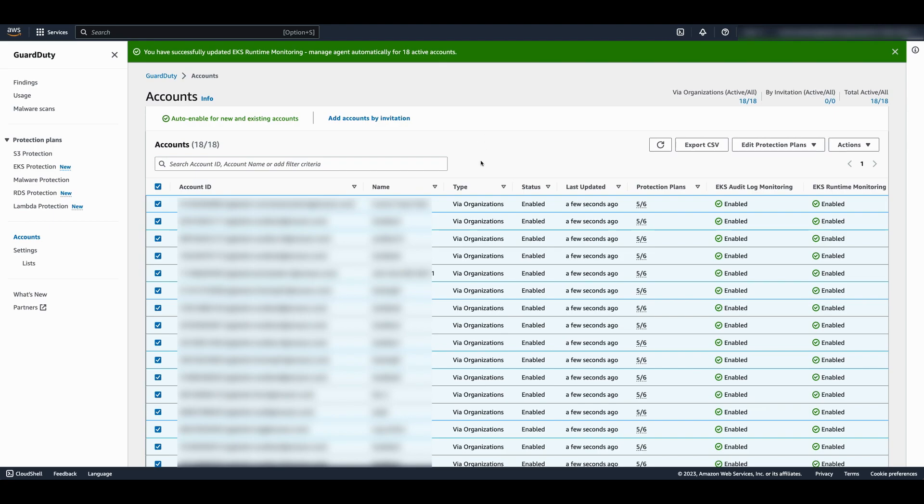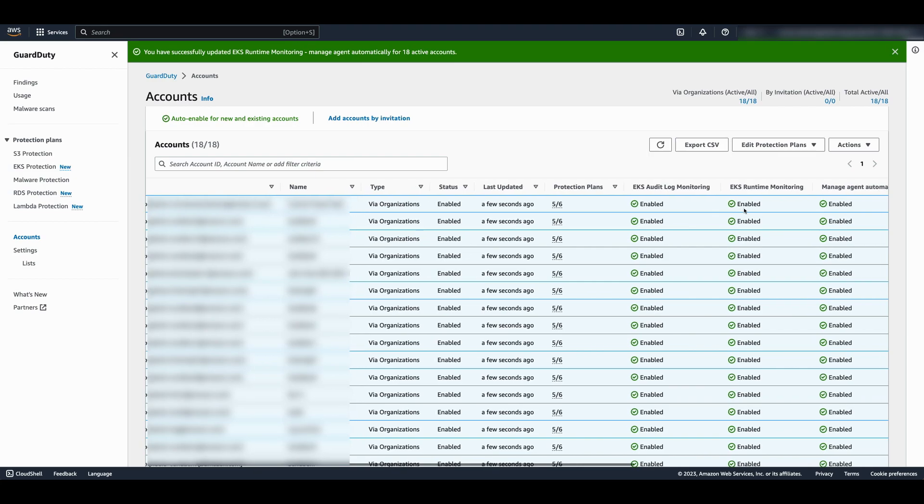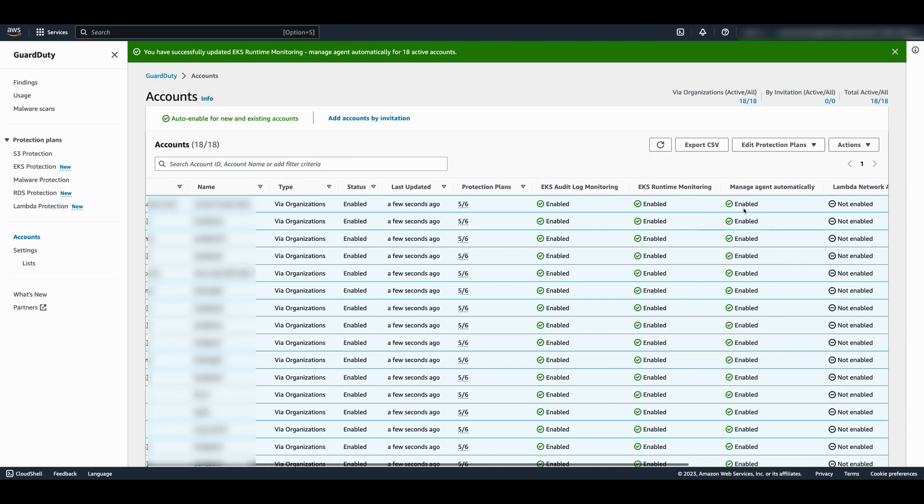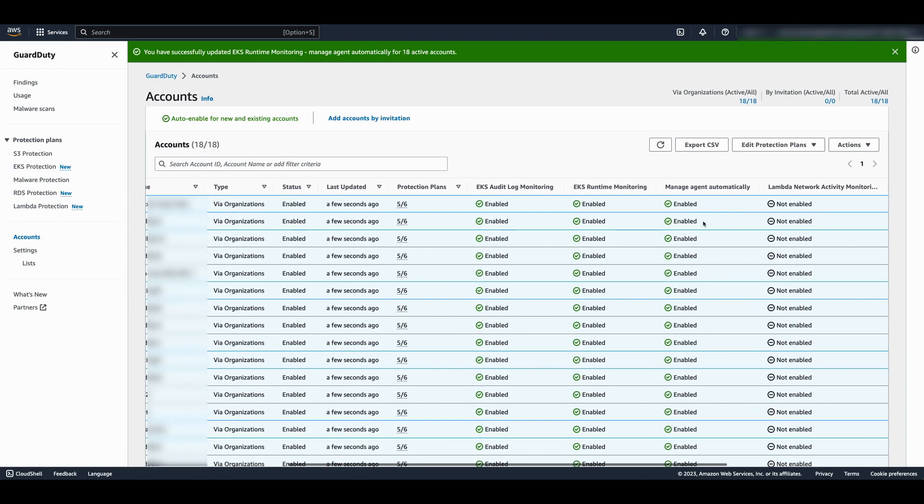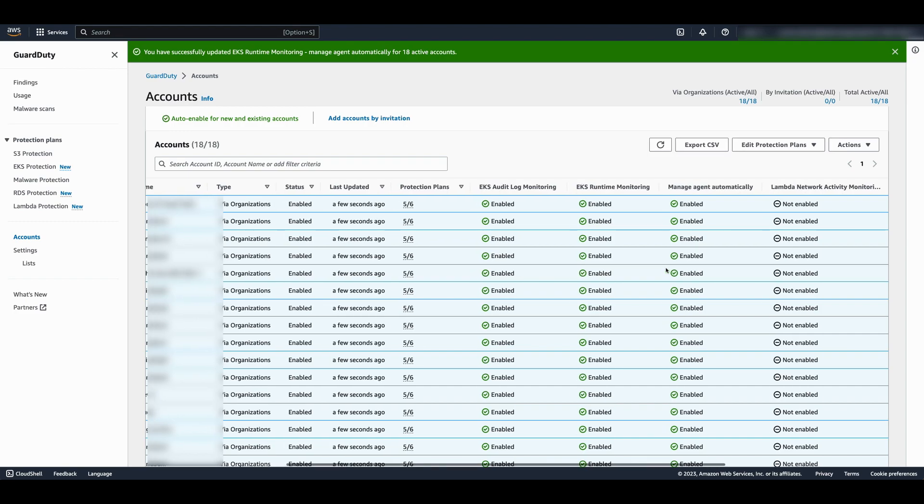One thing to keep in mind is GuardDuty is a regional service, so you'll need to replicate these configurations for each region you operate out of. You can now see EKS runtime monitoring is enabled, including automatic agent management for all of the member accounts across the organization in this region.